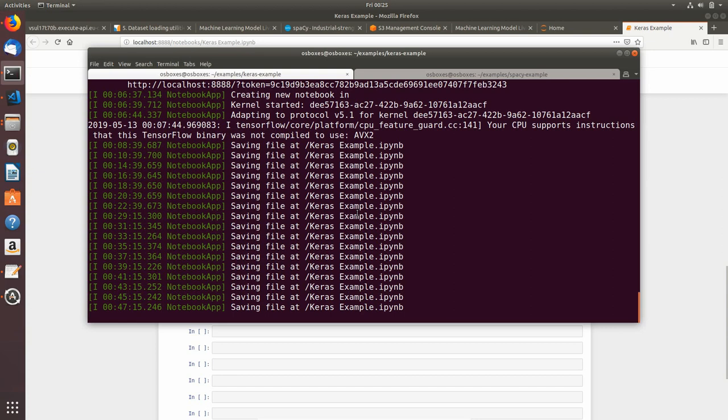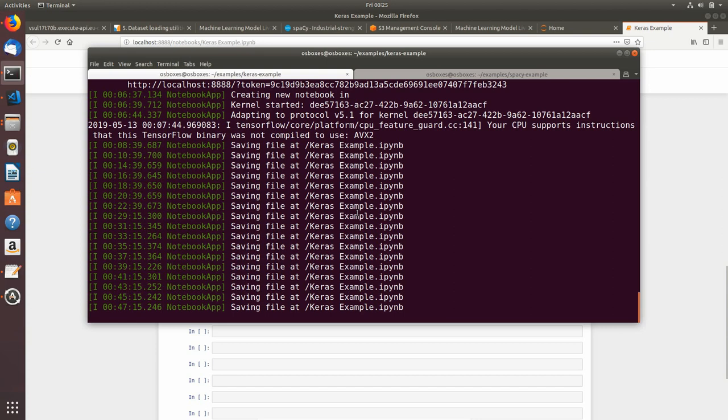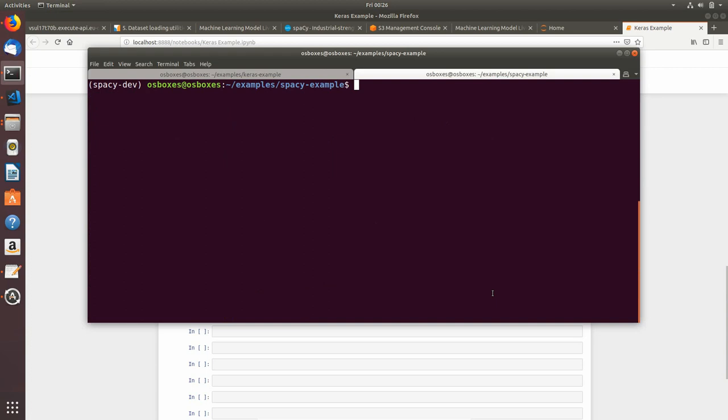Now I will go to terminal where the Jupyter notebook is running. I'm going to a second tab and I will clear the outputs. I'm still in the spacey example folder, so I will move up and go to Keras example.